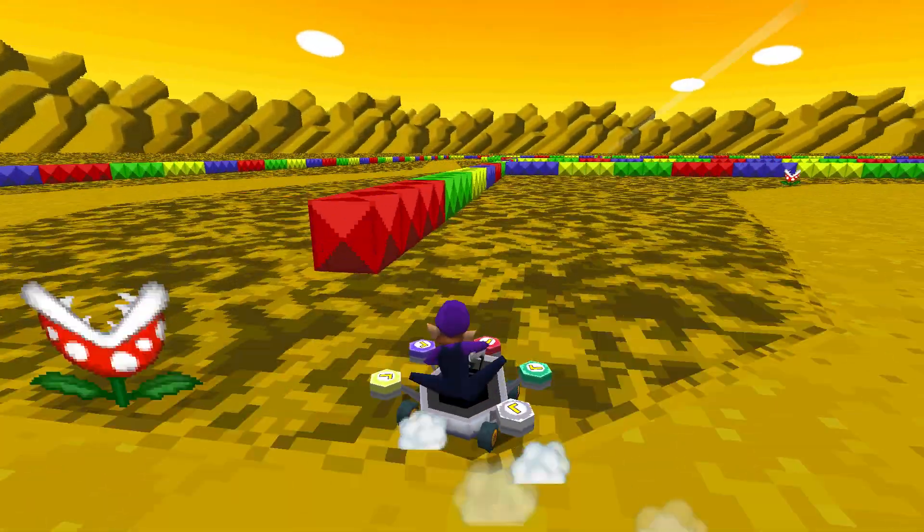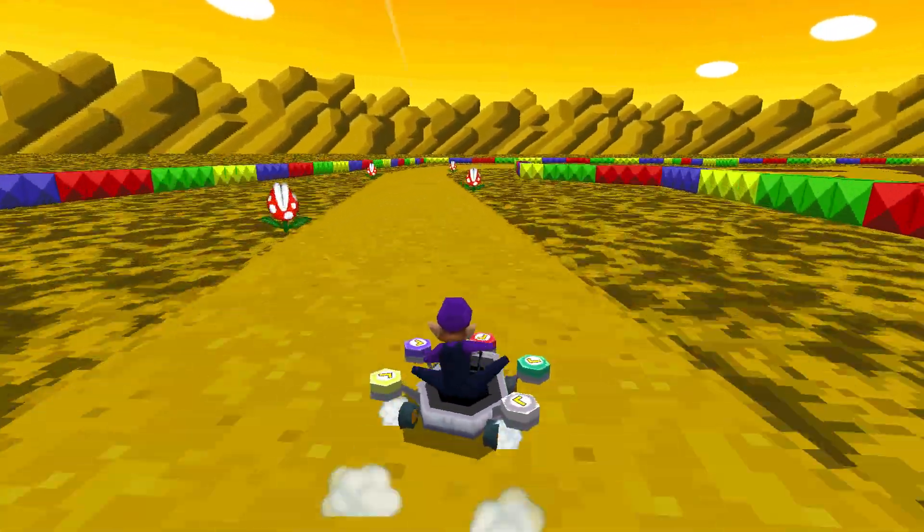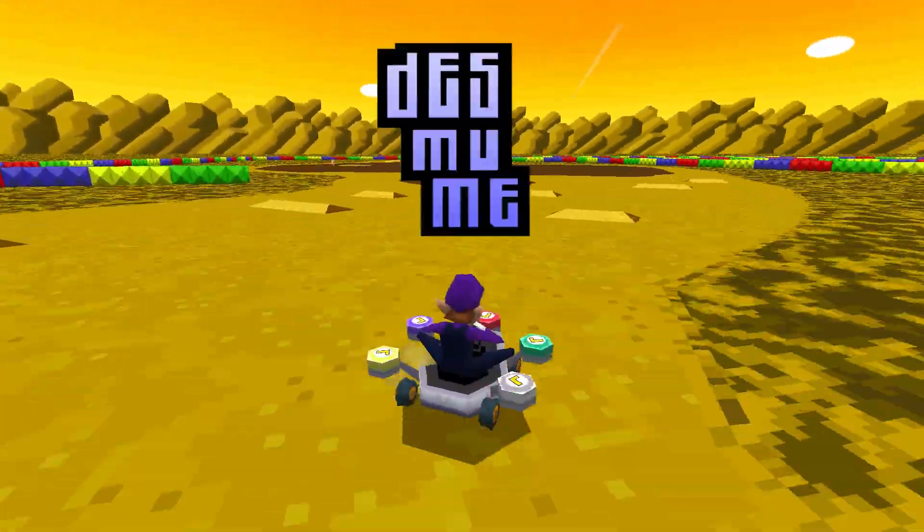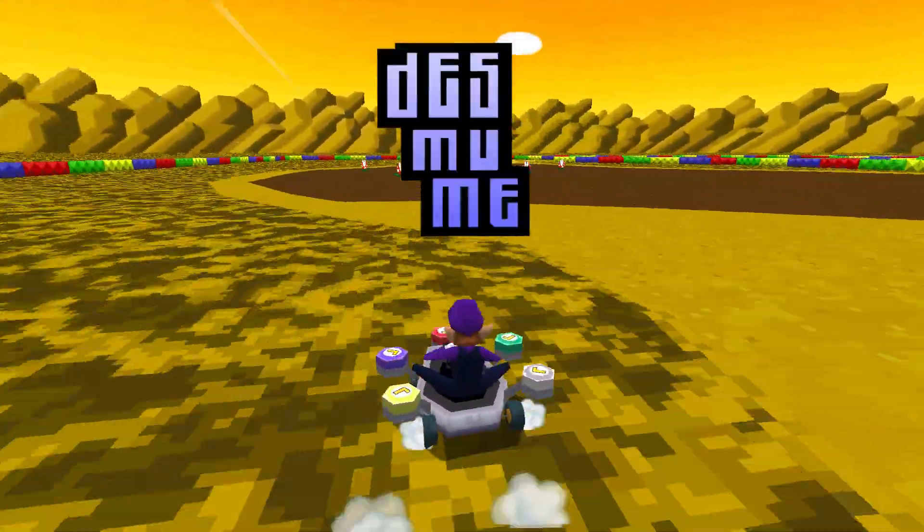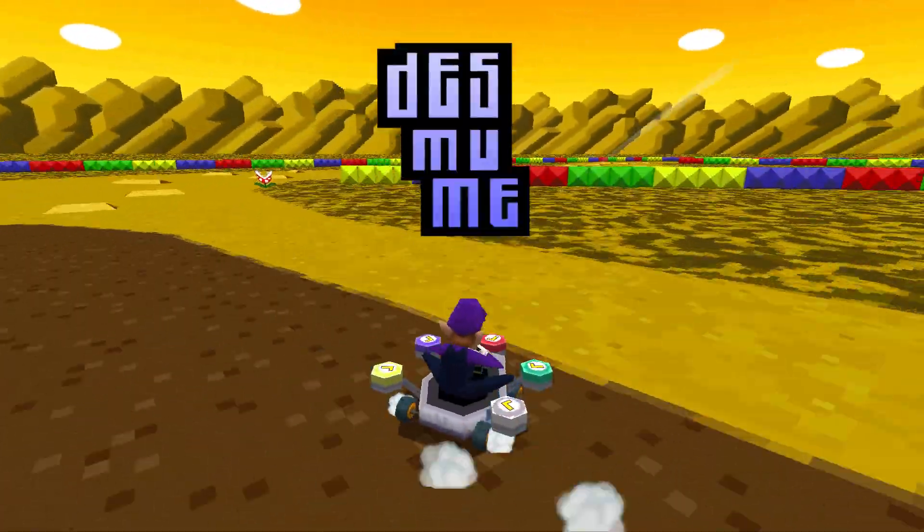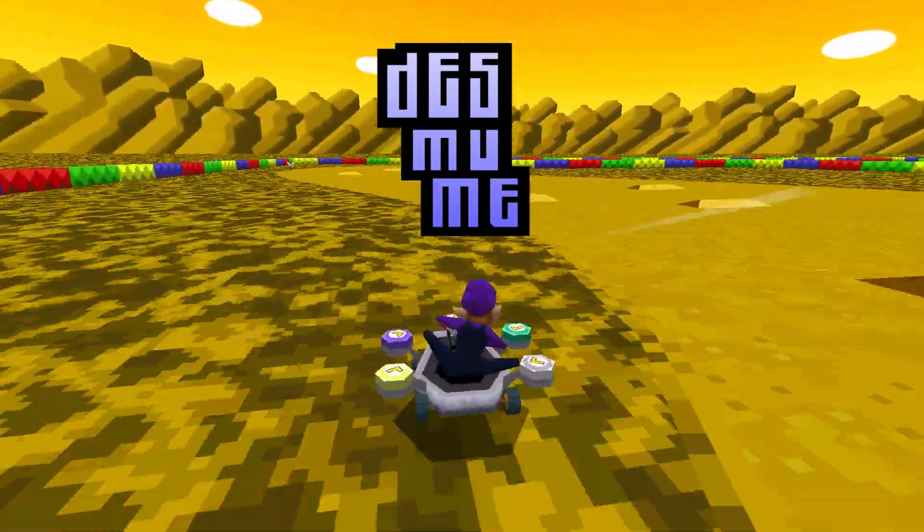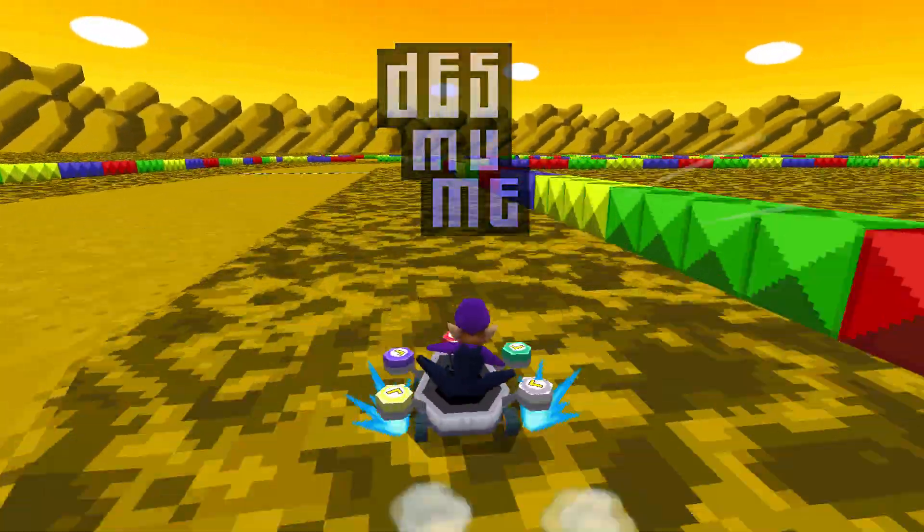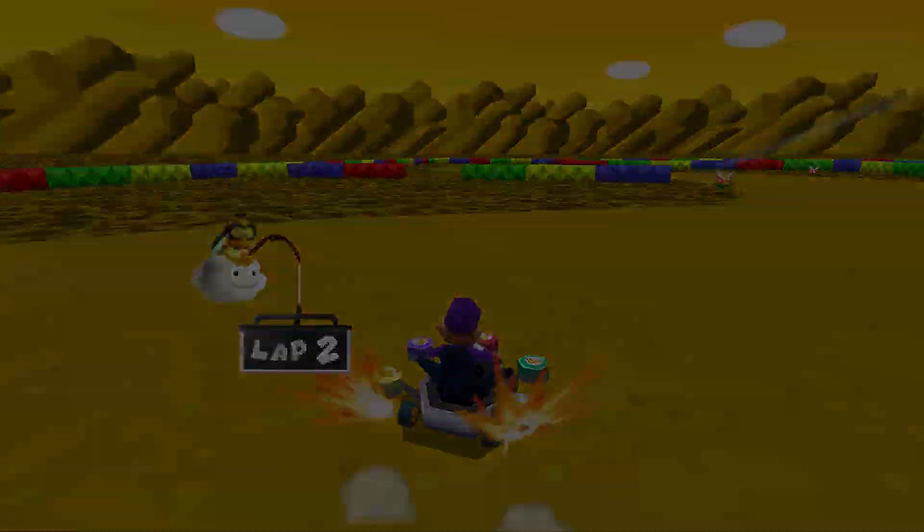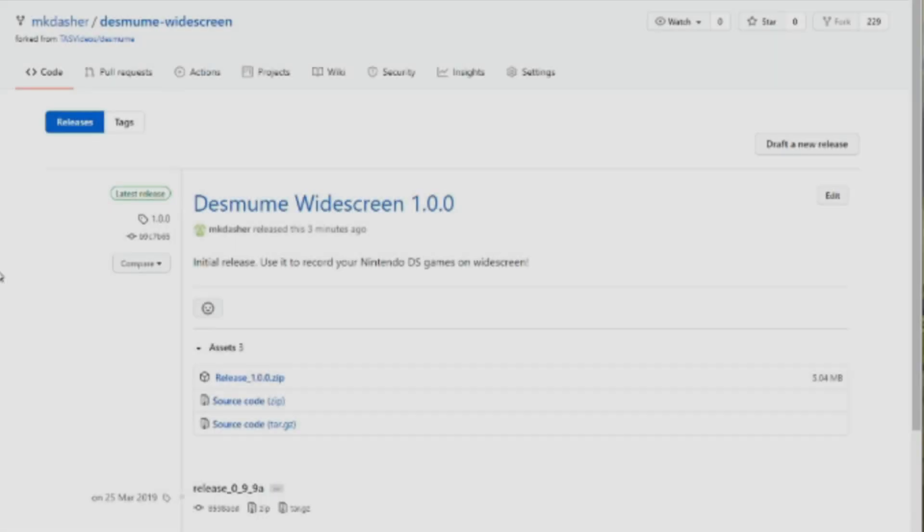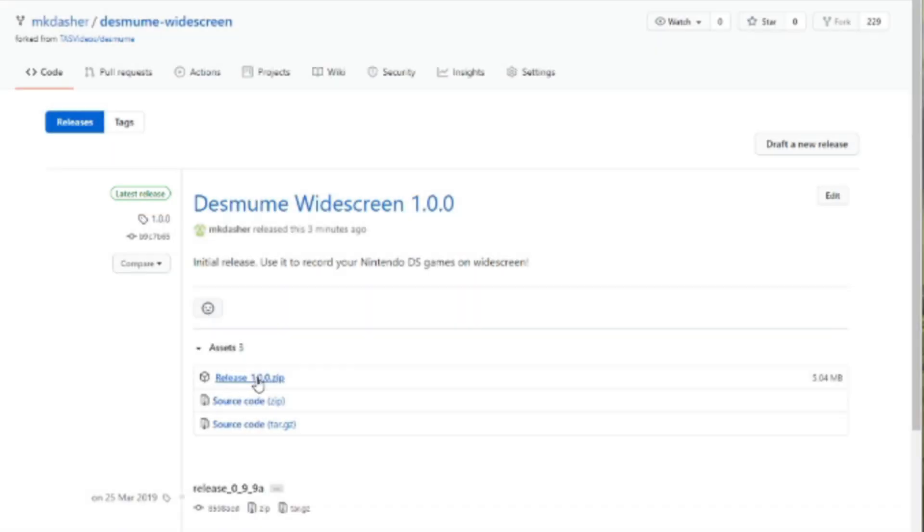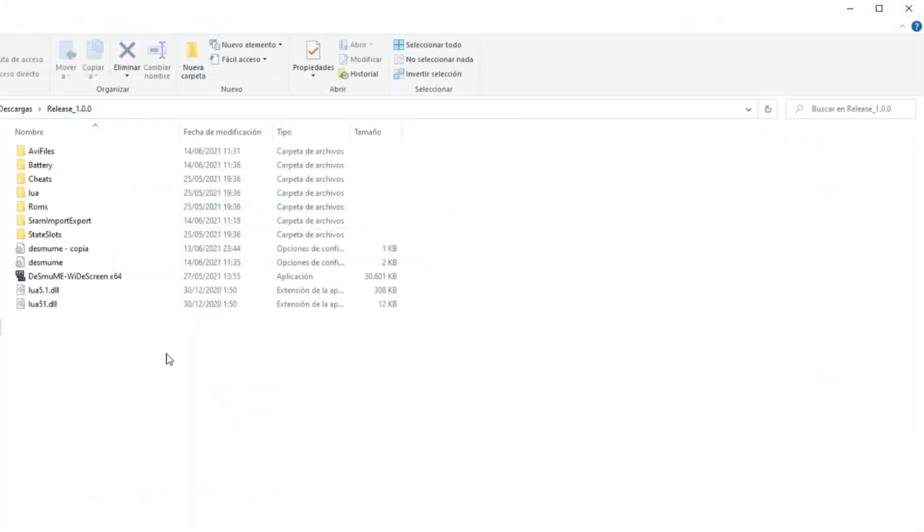The next step is recording the run. For that, we are going to use an emulator called Desmume. However, we are not going to use the standard emulator. We are going to use a modified version I made myself that allows you to record widescreen gameplay. For this, we are going to go to the github link in the description. Then, we are going to search for the latest release and download the zip file. After that, just extract the file and execute the emulator.